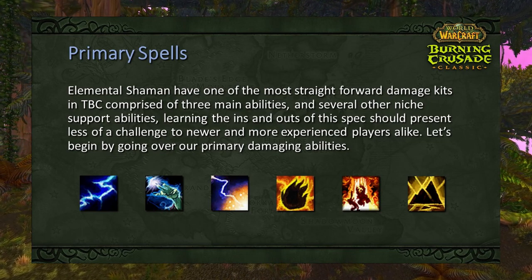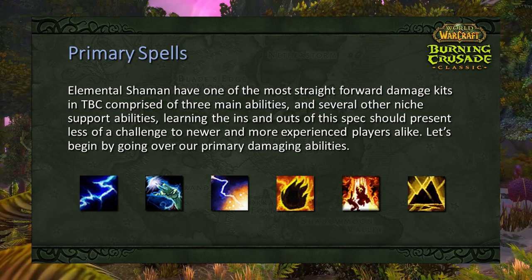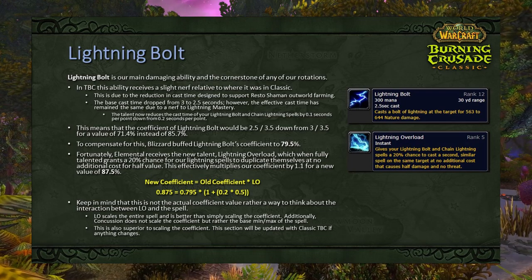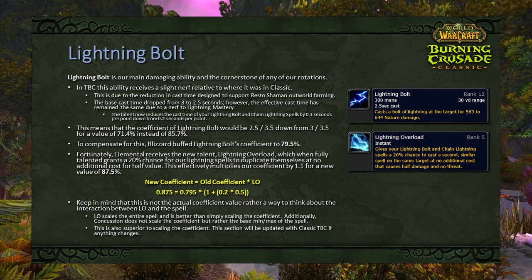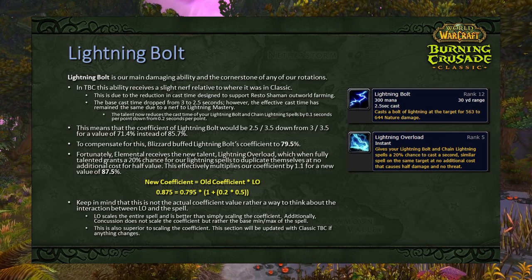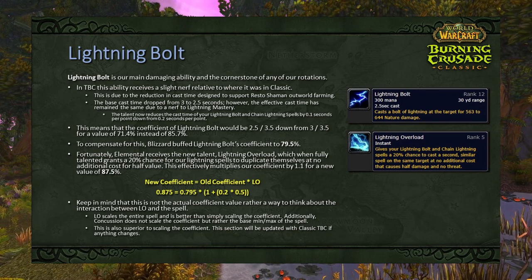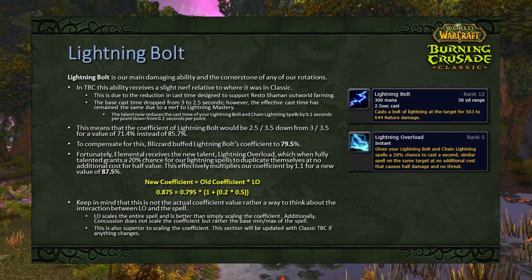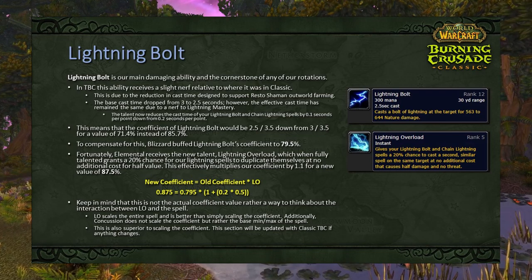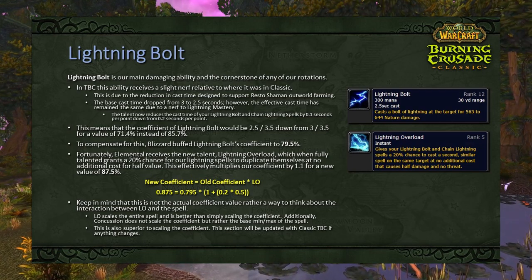Moving on from stats to our primary spells — elemental shaman have one of the most straightforward damage kits in TBC, comprised of three main abilities and several niche support abilities. Lightning Bolt is our main damaging ability and the cornerstone of any rotation. In TBC it receives a slight nerf: base cast time dropped from 3 to 2.5 seconds, reducing the coefficient from 3÷3.5 (85.7%) to 2.5÷3.5 (71.4%). Blizzard compensated by buffing the coefficient to 79.5%, and Lightning Overload effectively multiplies it by 1.1 to ~87.5%.